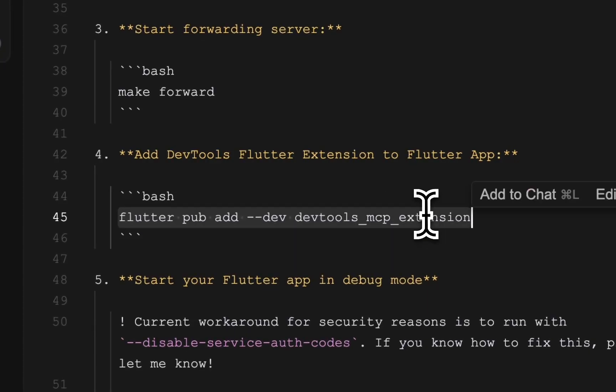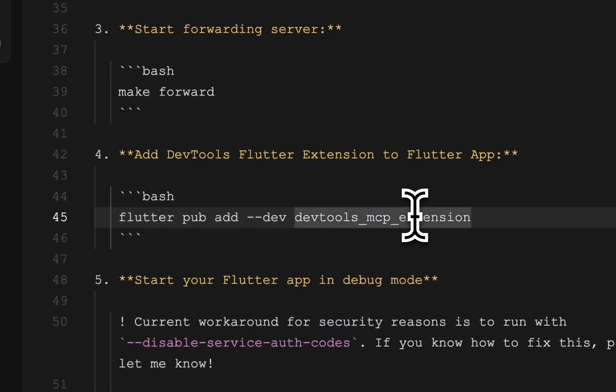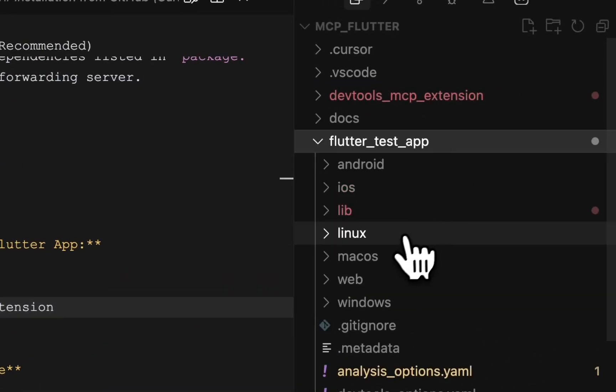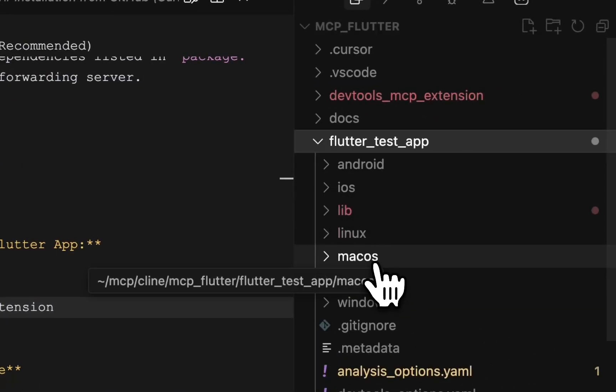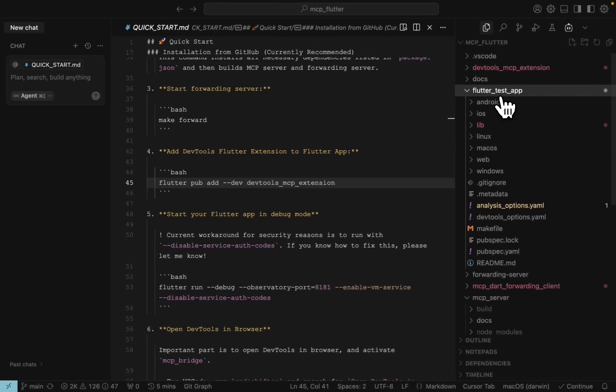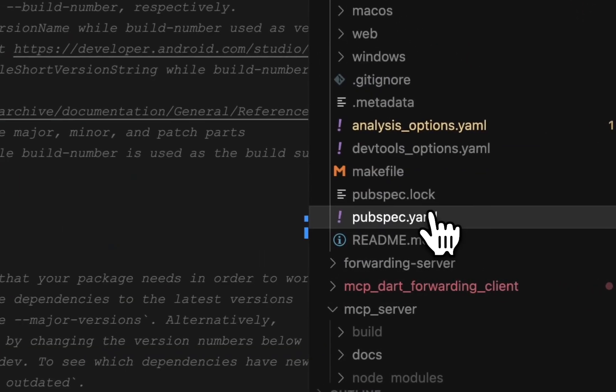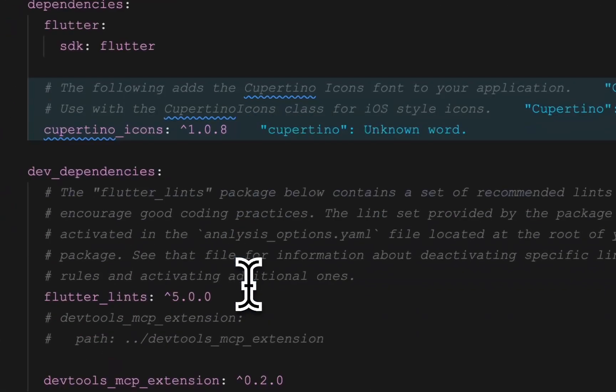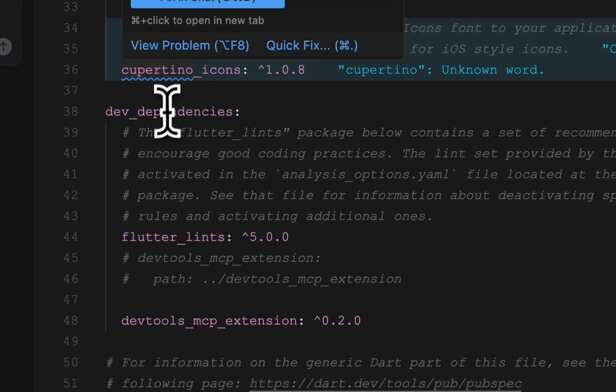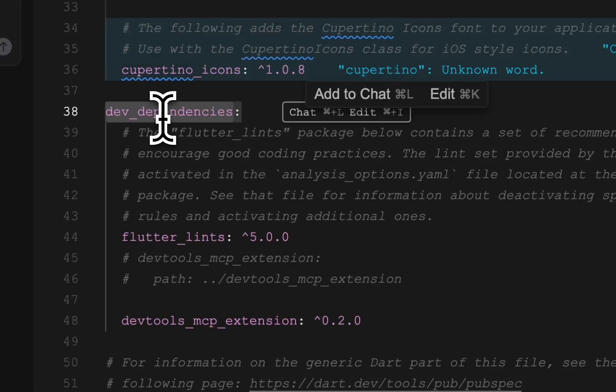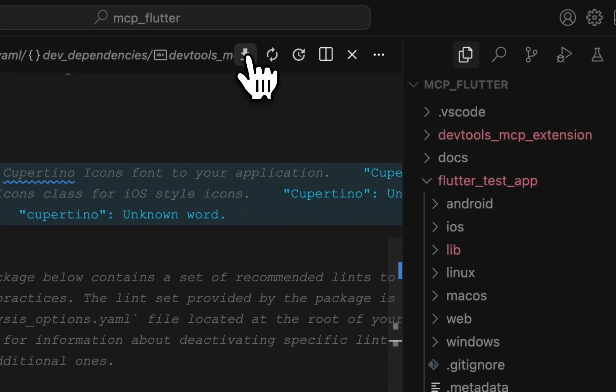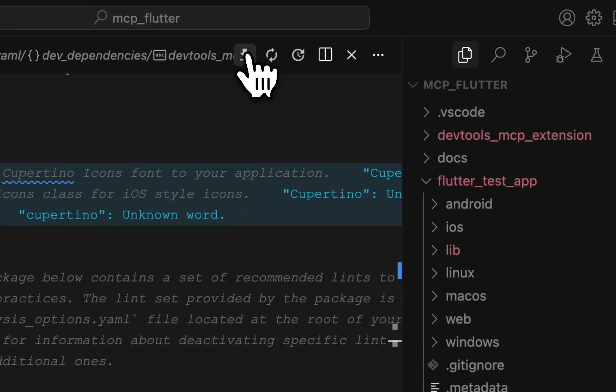The next step is to add the devtools MCP extension to your Flutter application. I will use the test application. In the pubspec you need to add two dev dependencies to the devtools MCP extension as it is right here. Then run pub get command.